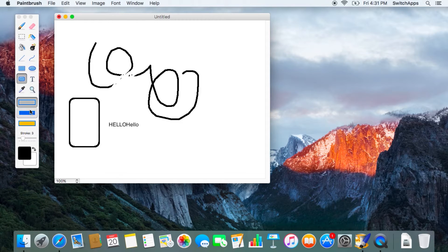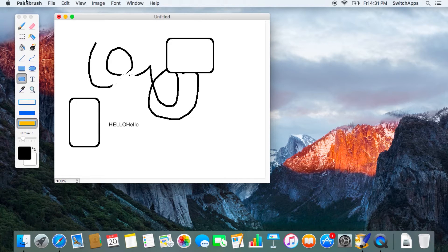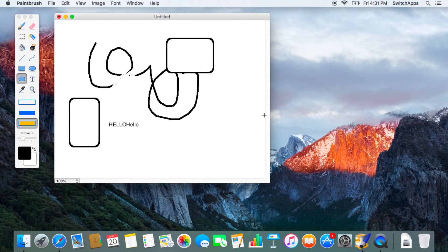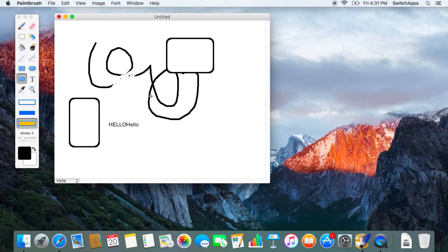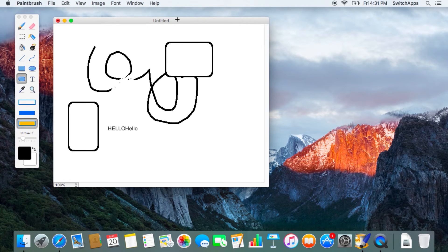So try it out—Paintbrush for Mac, available for free, and it's used like MS Paint from Windows. Something useful for your Mac.